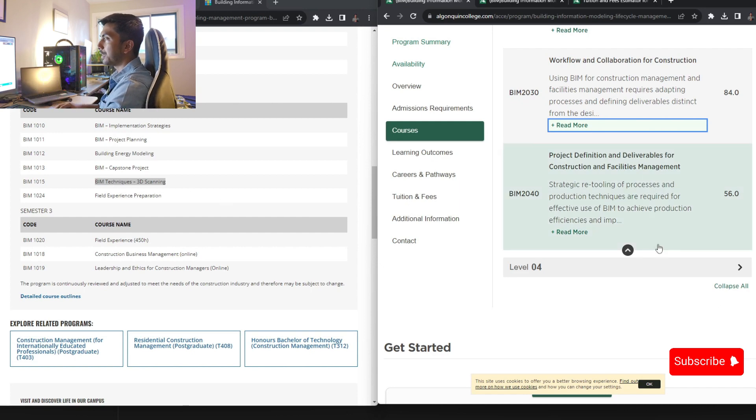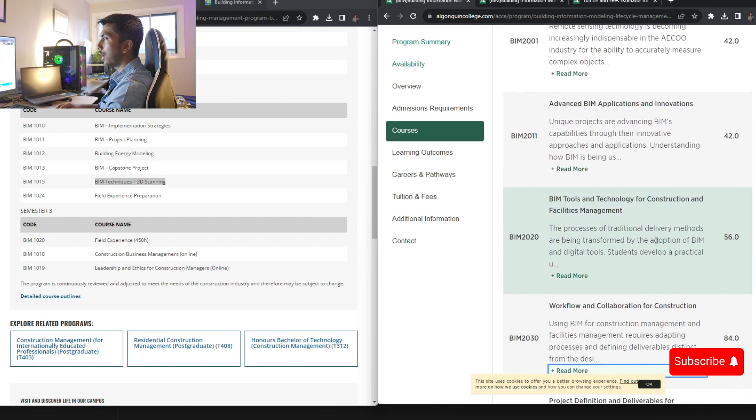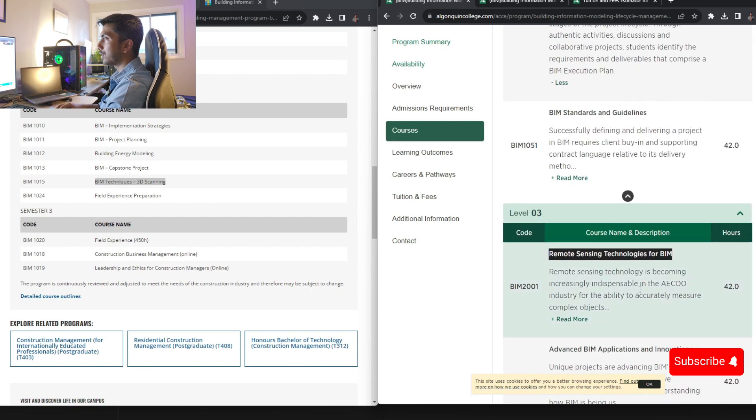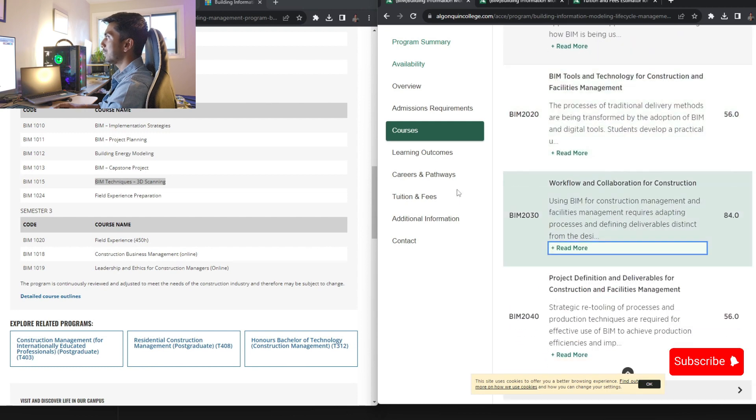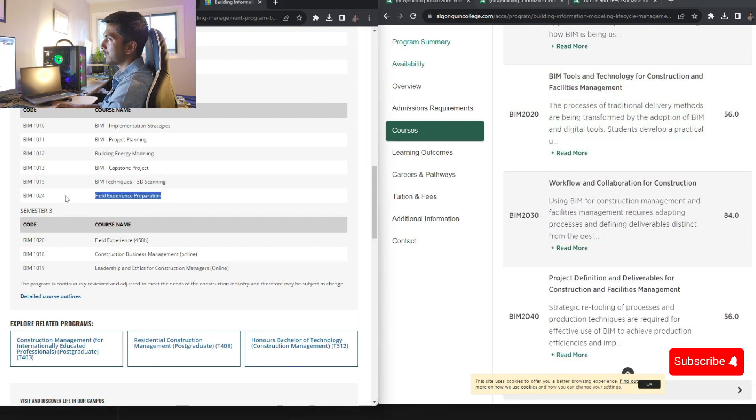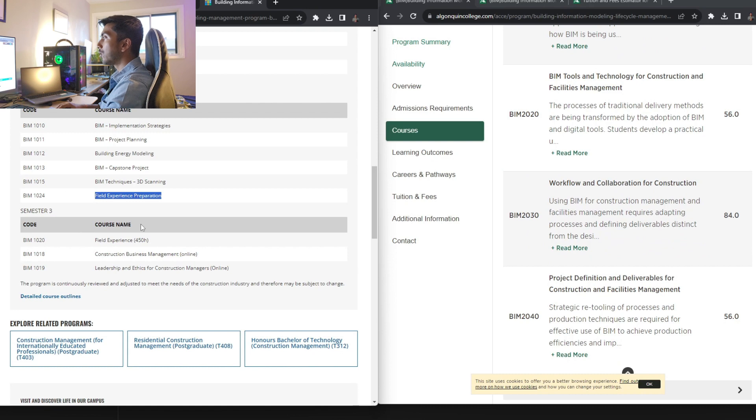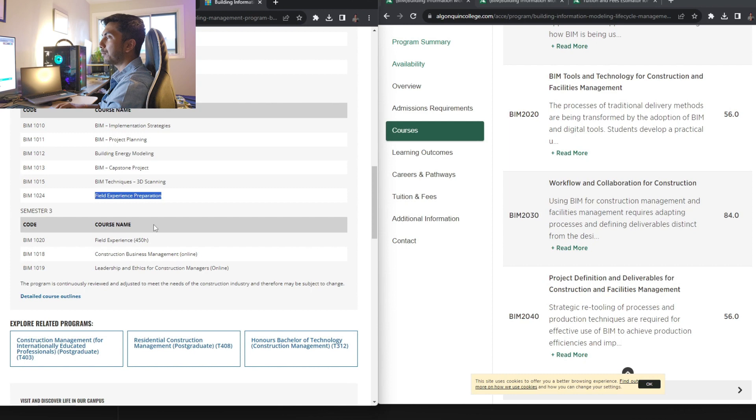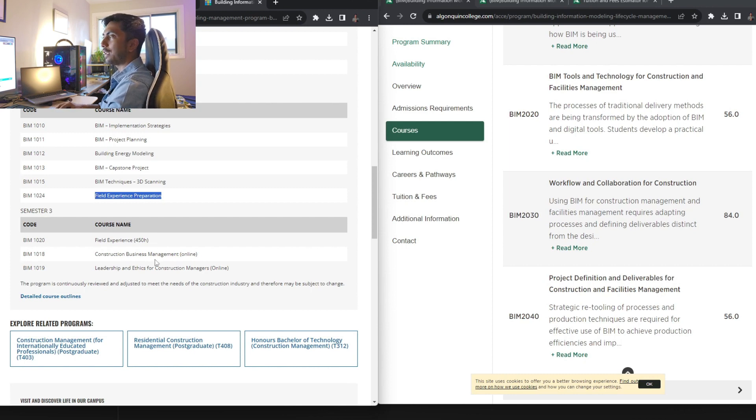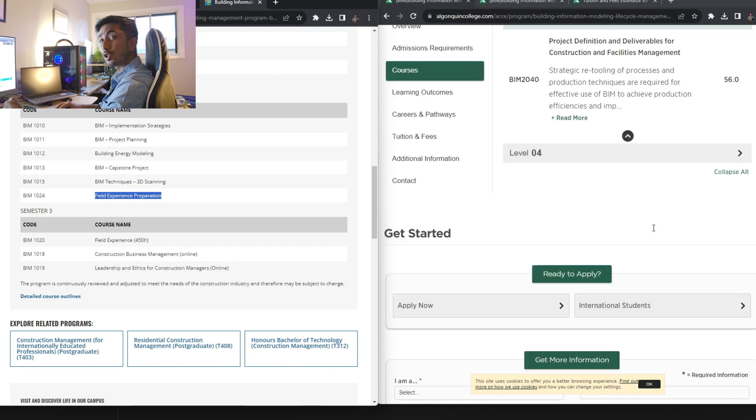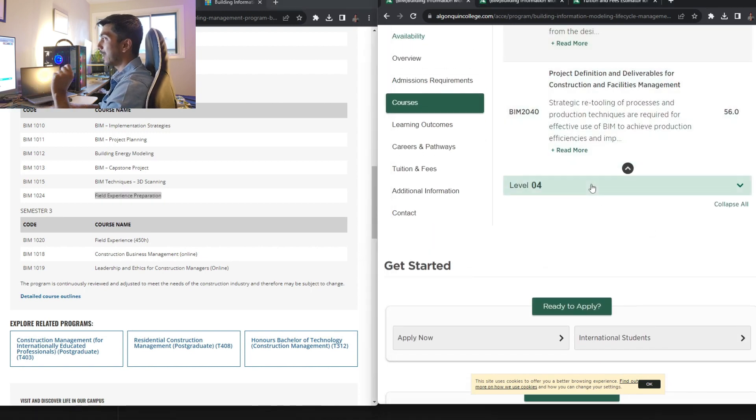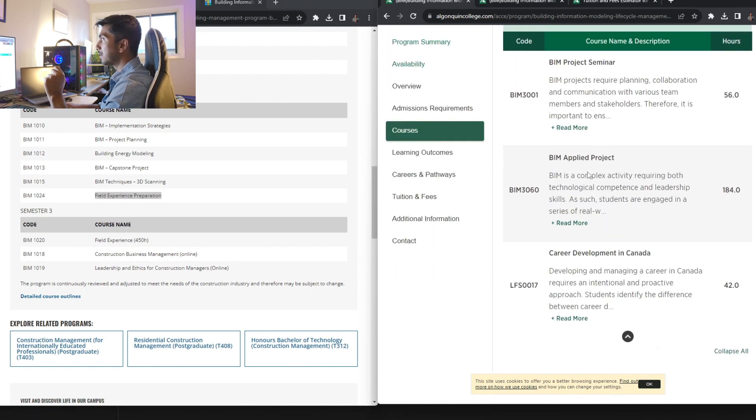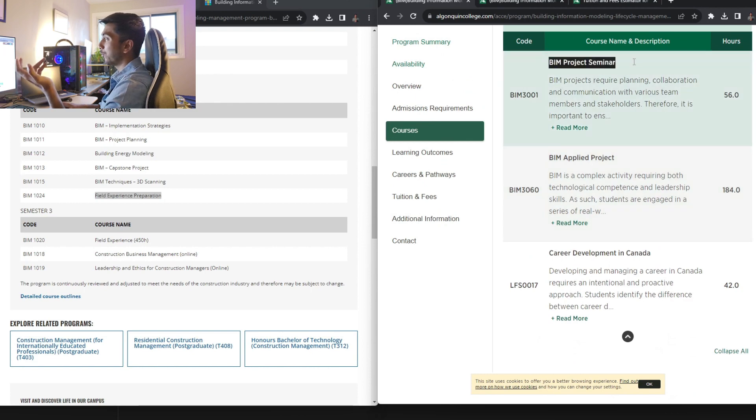Then in George Brown, you have BIM techniques, 3D scanning. Basically, the first part remote sensing is 3D scanning. So field experience preparation. So this is the part where they prepare you via mock interviews and all those stuff. So this is also a very important part that George Brown has and Algonquin doesn't. And Algonquin has four semesters.